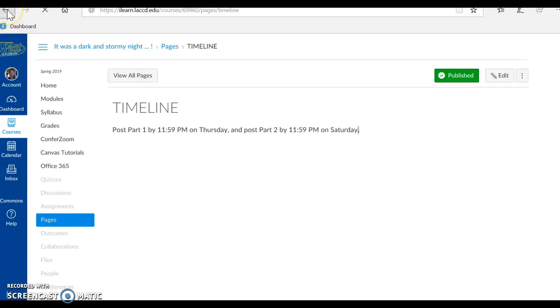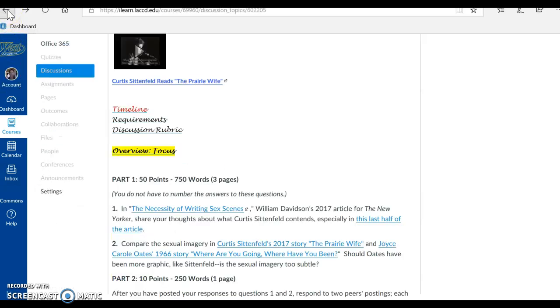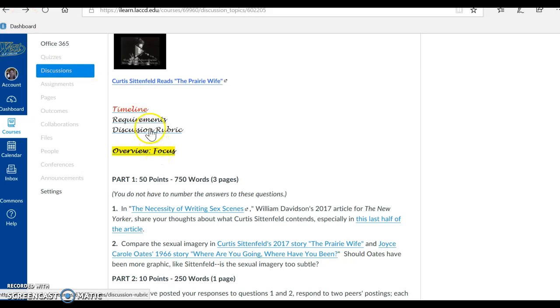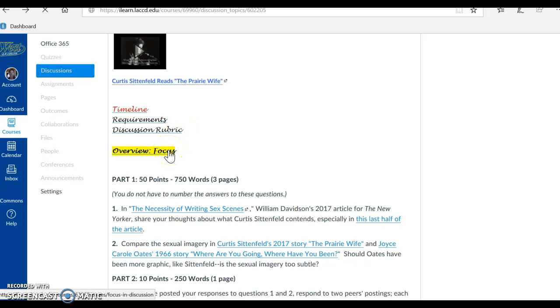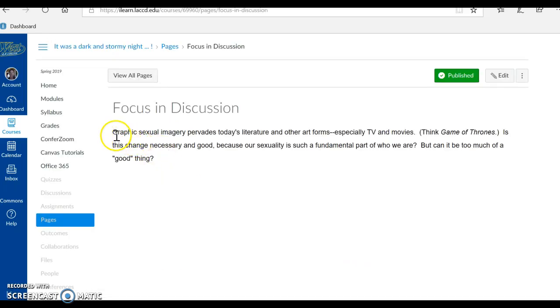I'm going to click on the back arrow, get back into the assignment, and I'm going to click on our overview, our focus, and read it with you. But I want to remind you to look at our requirements for this discussion and also the discussion rubric, how you will be evaluated. Okay, so clicking on the overview, the focus,